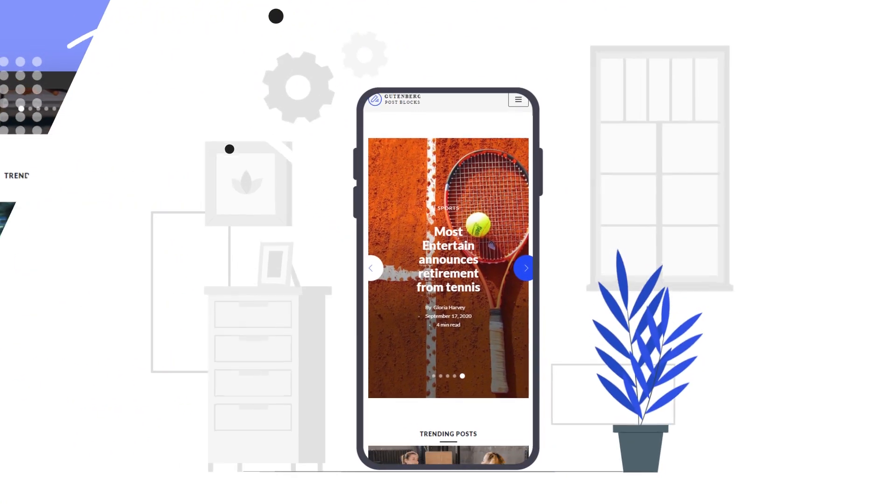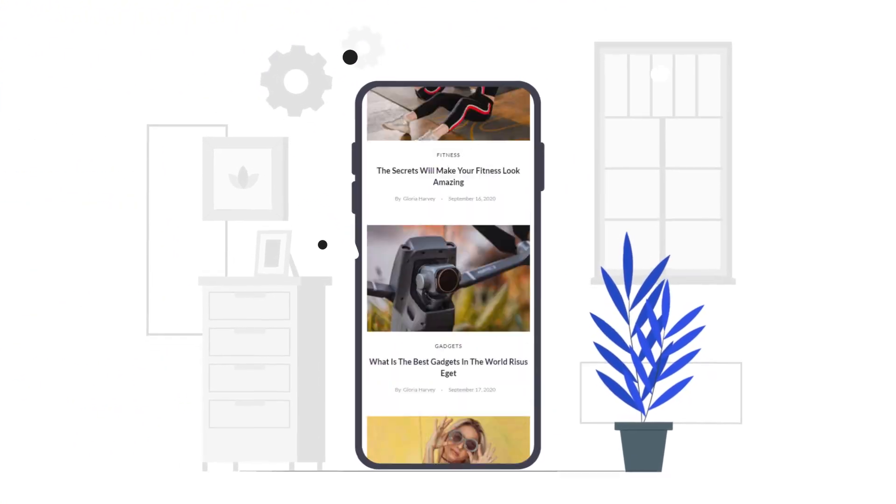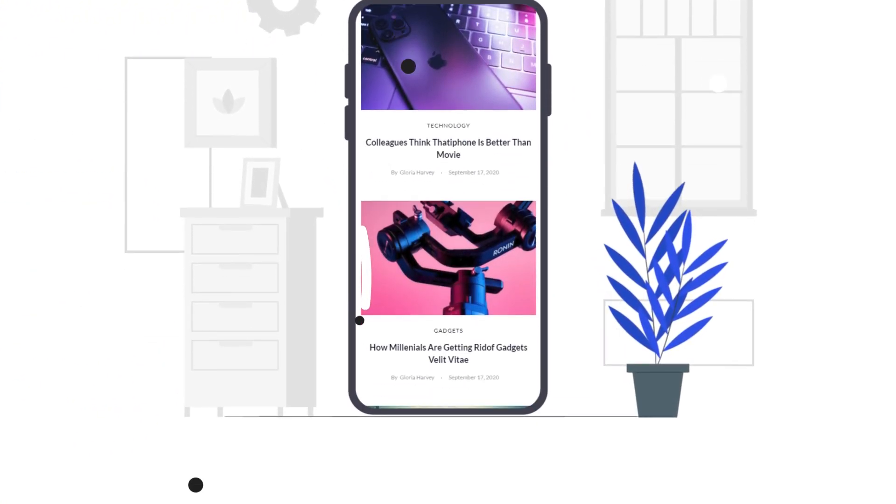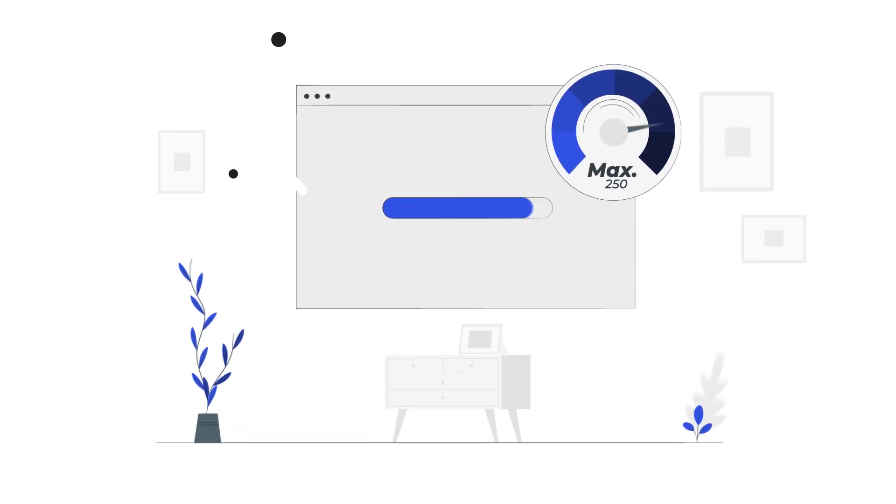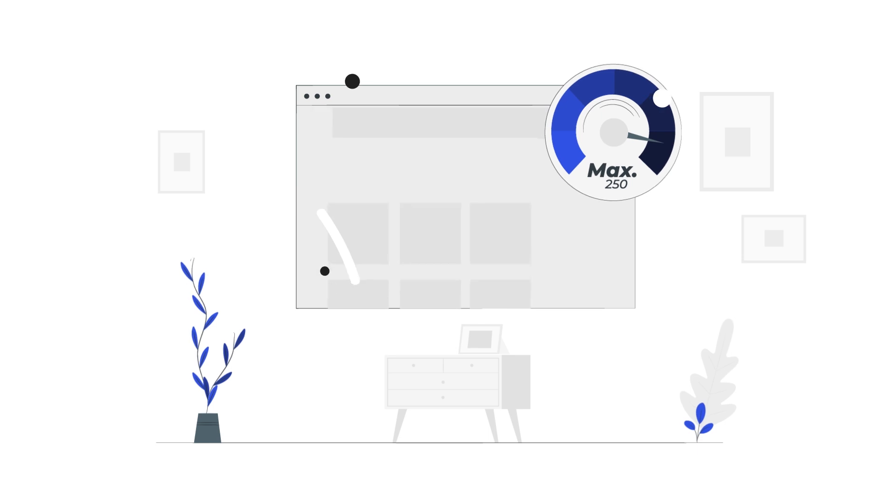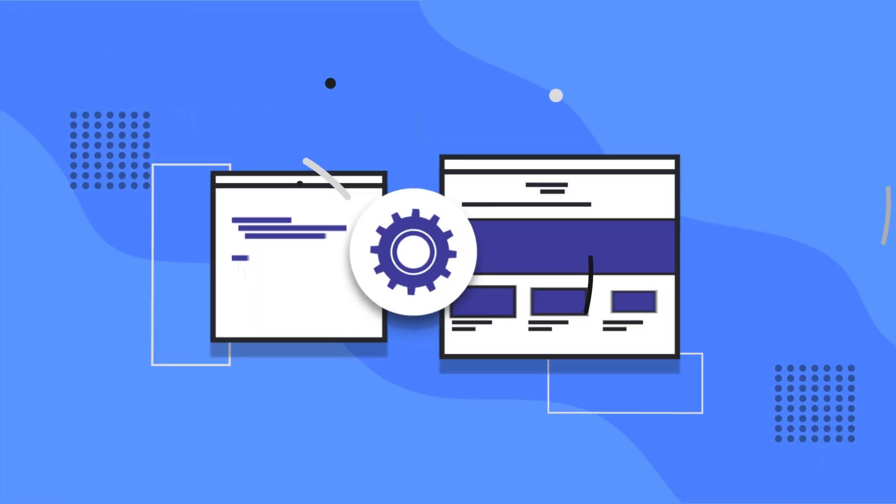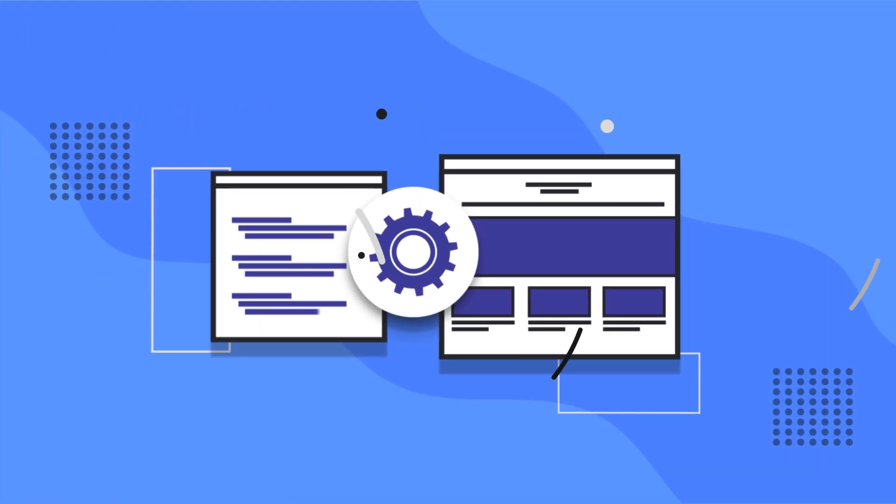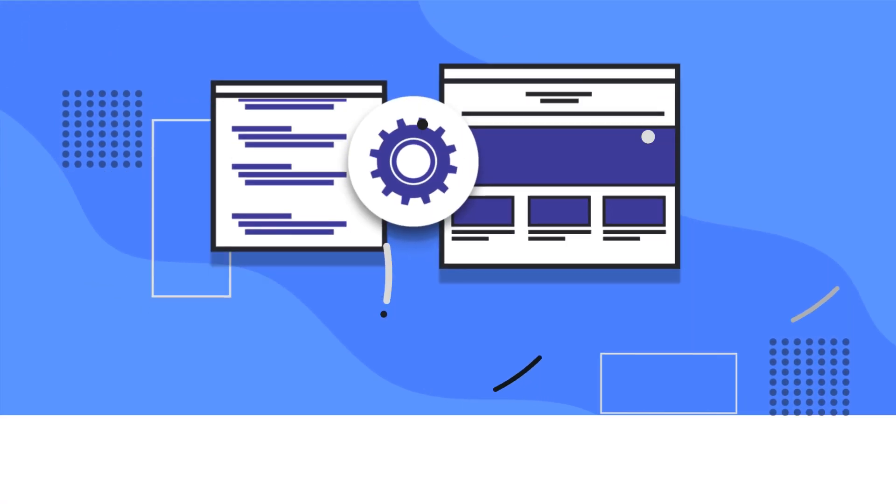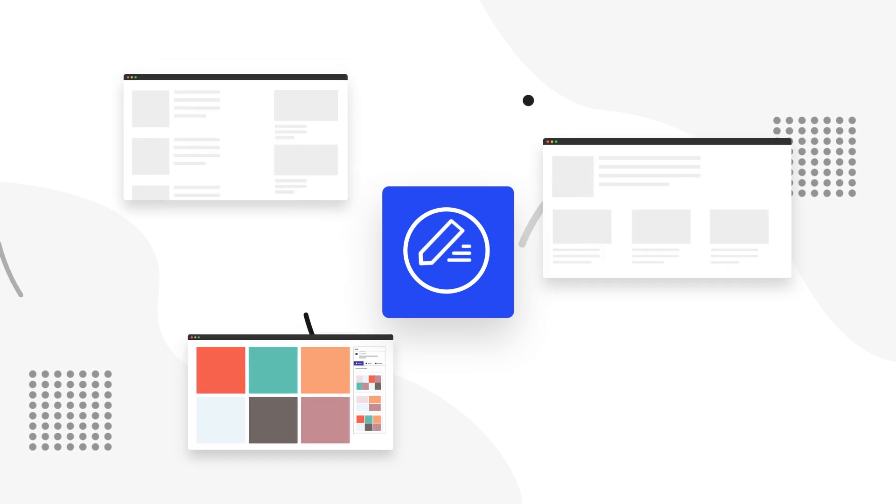PostX is fully optimized for major mobile devices, creates fast-loading pages, and utilizes Ajax-based actions. Let's take a look at some of our features.